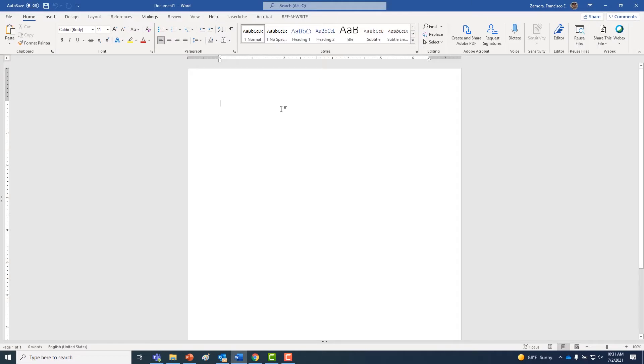Hello again, this is Janessa with TamiU's Advancing Research and Curriculum. In this episode, we're going to be importing files into our dashboard and creating a library that Ref-n-Write can search through.